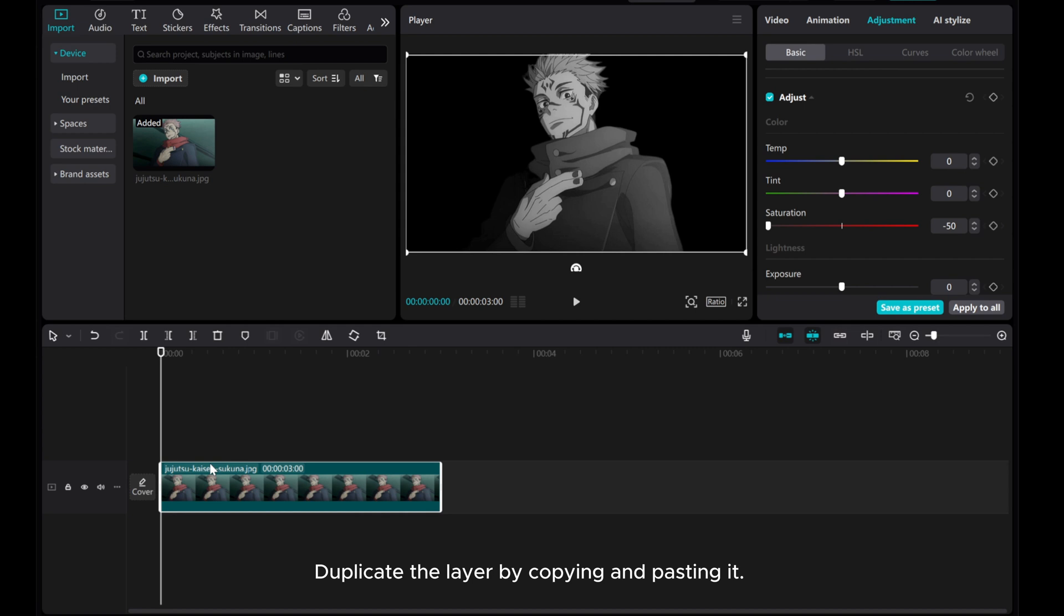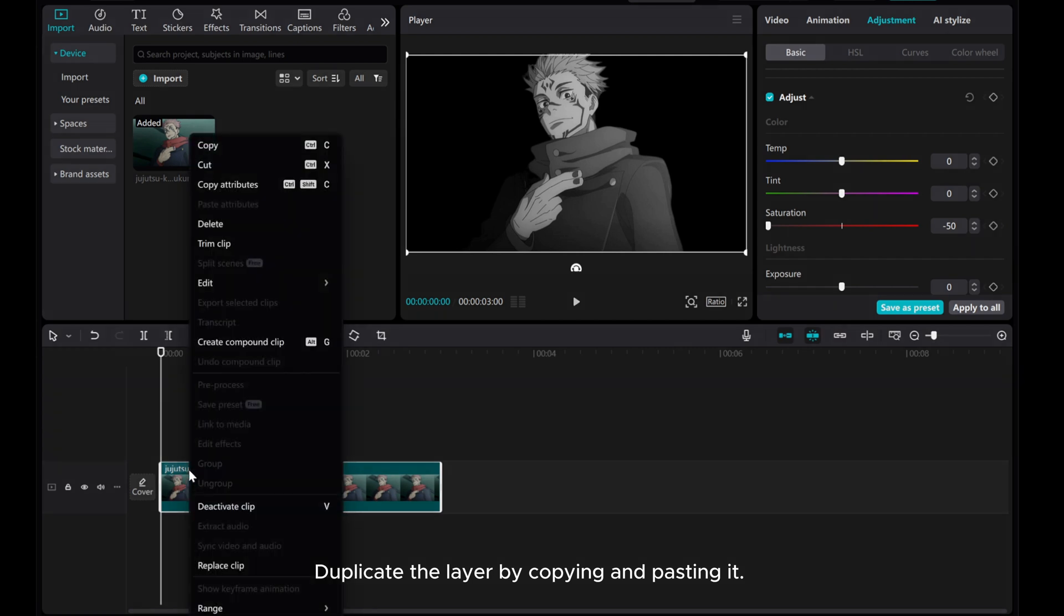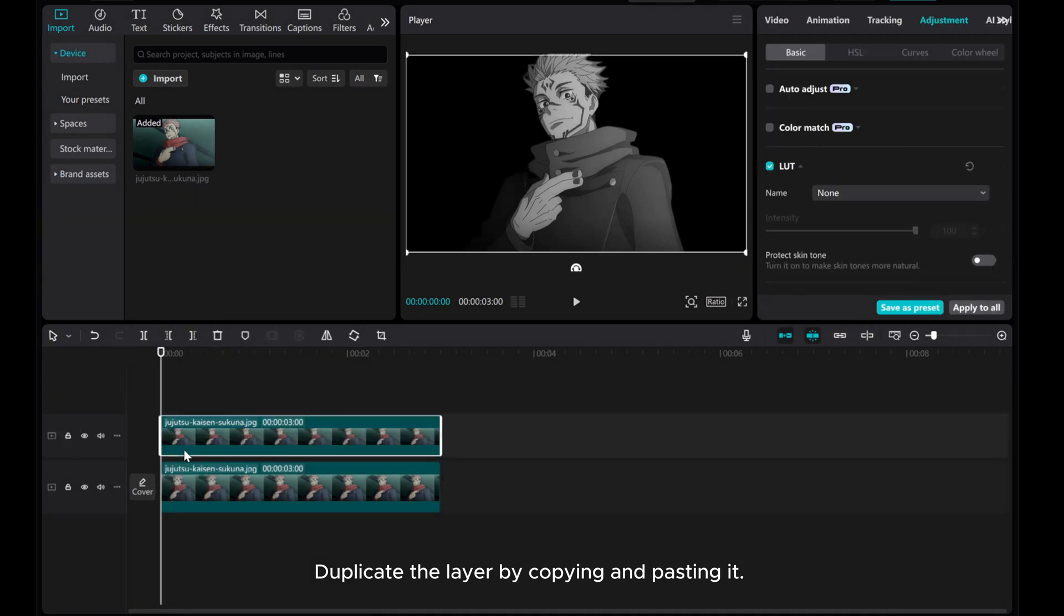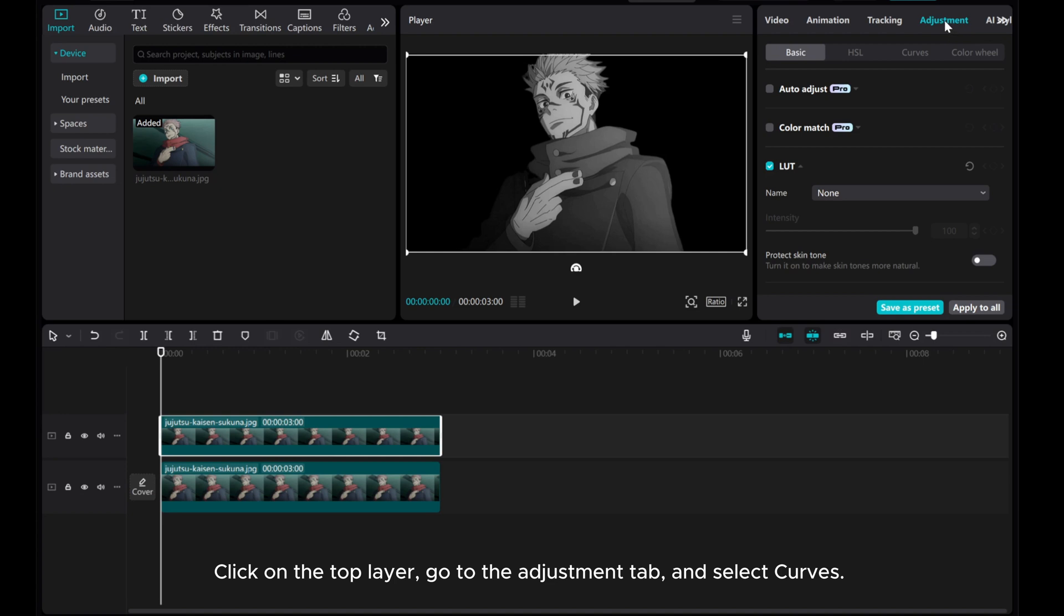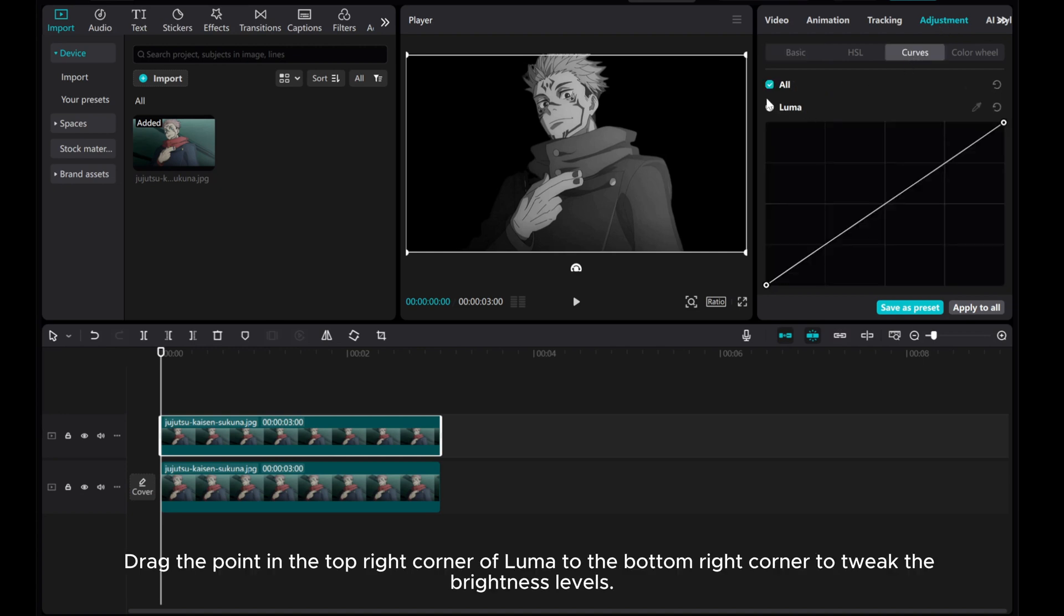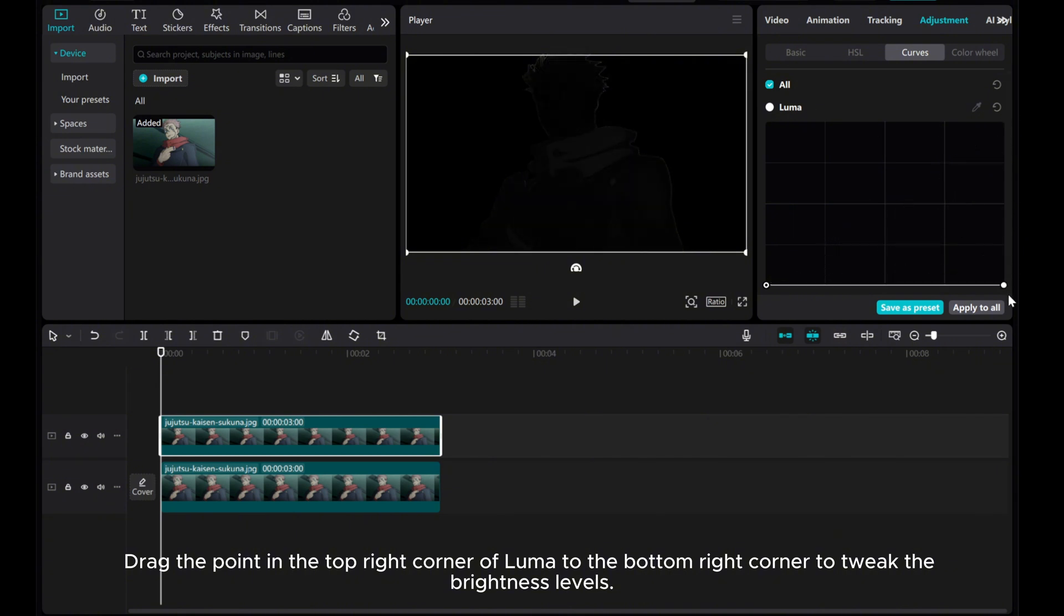Duplicate the layer by copying and pasting it. Click on the top layer, go to the Adjustment tab, and select Curves. Drag the point in the top right corner of Luma Mode to the bottom right corner to tweak the brightness levels.